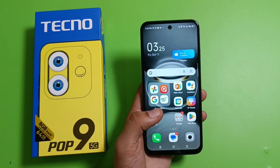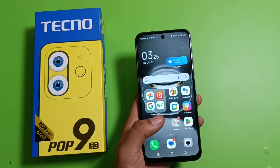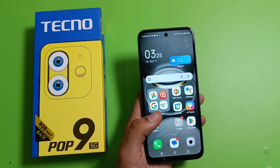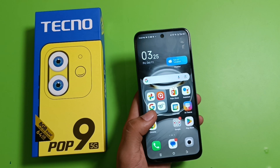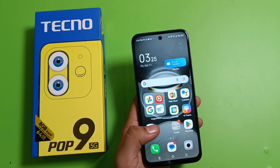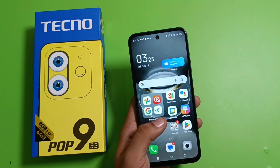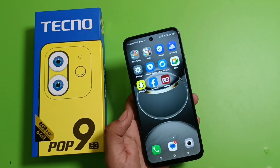Hello friends, welcome to our YouTube channel. In this video, I'm going to tell you about how to enable flash for incoming calls in a Tecno smartphone. Before watching this video, if you have not subscribed to our YouTube channel, then please subscribe to it and like our video.